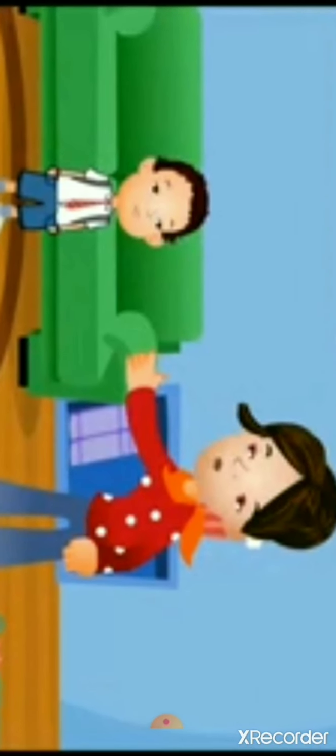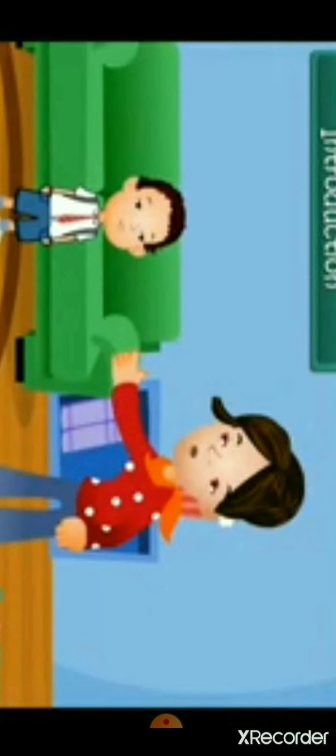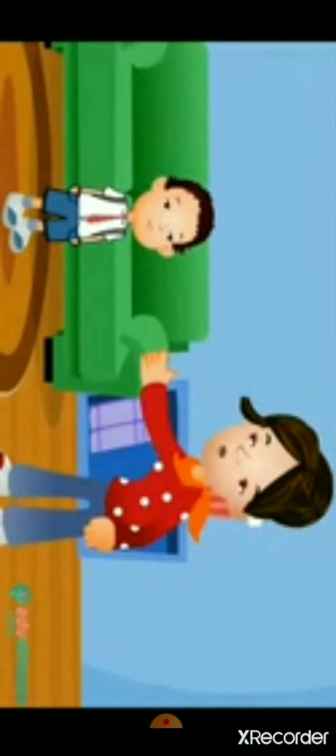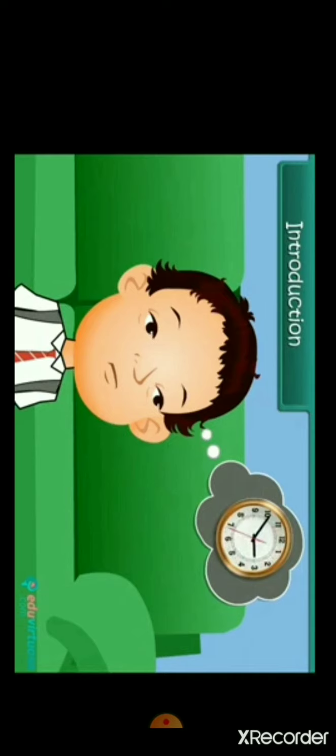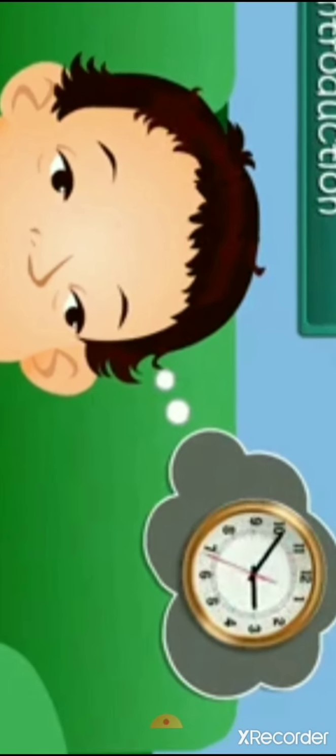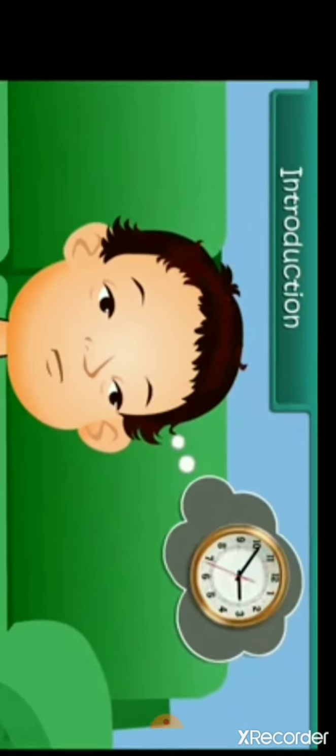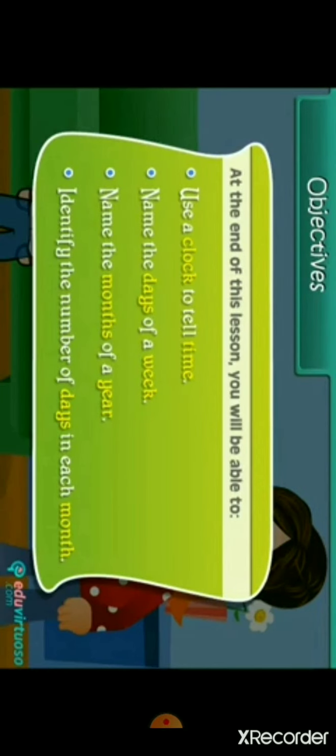Kush has missed his school bus again. His mother is very angry with him. Kush knows the cause of this problem — he cannot read time from a clock. As a result, he gets late. But he has made up his mind today that he will learn to read the time and never miss his school bus. In this lesson, we will learn about time. Objectives: